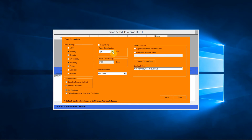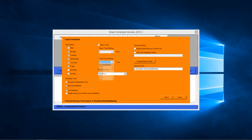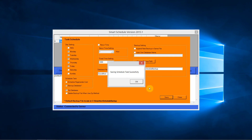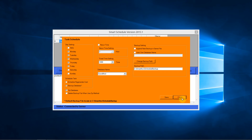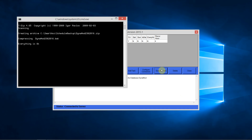Then you may set your recur time by hourly, or you may fix your time setting. Once you select the correct database, then save it.